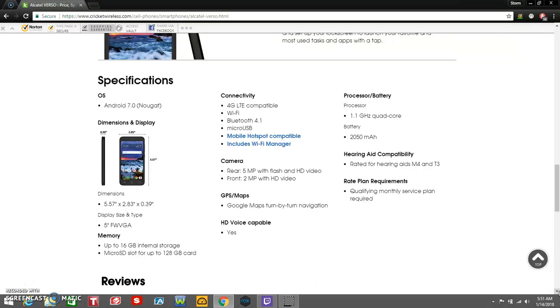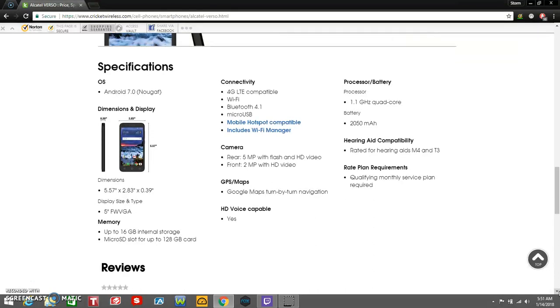Plan requirements: qualified monthly service plan is required, obviously. It has a 2500 milliamp battery. I don't know why it says 2050, but I hope they'll fix that.